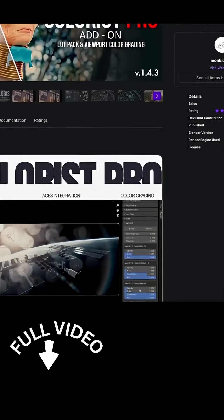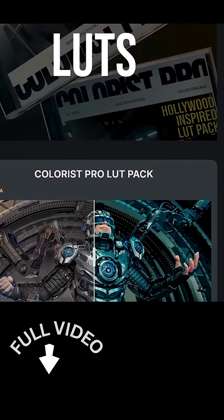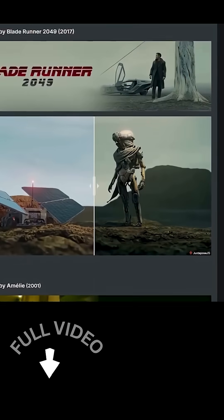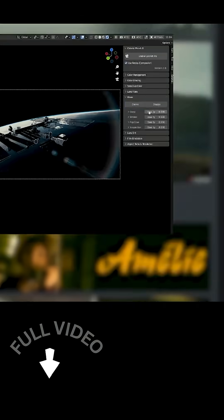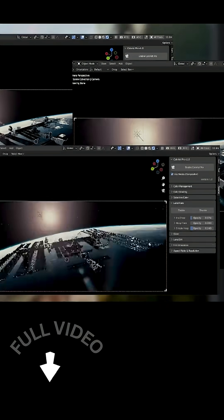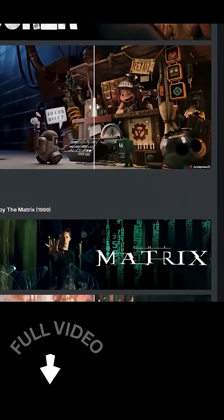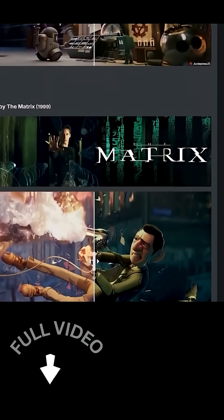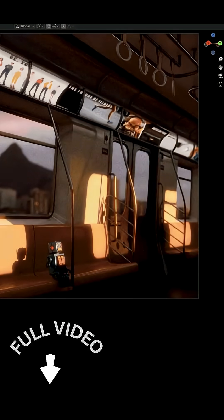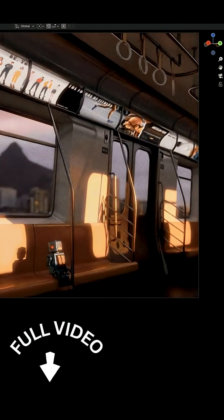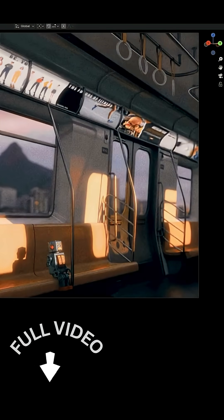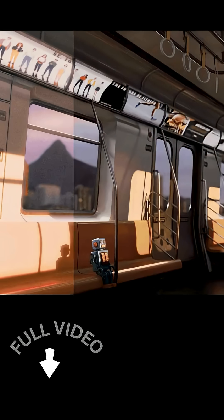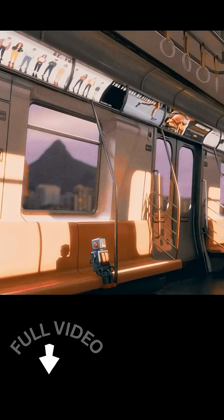It already came with two LUT packs, seven custom Dunderlots, in addition to nine Hollywood-inspired ones for that cinematic flair. But the latest update is where things got really exciting. In the new update, they have added familiar color grading tools right into Blender.